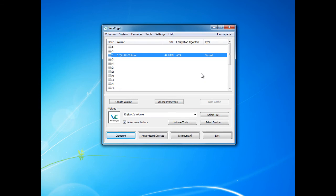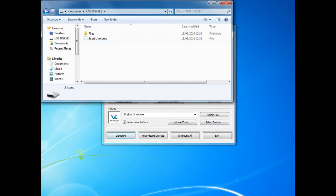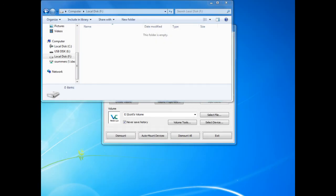As we can see the drive has mounted. I can now add data files to the folder as normal.